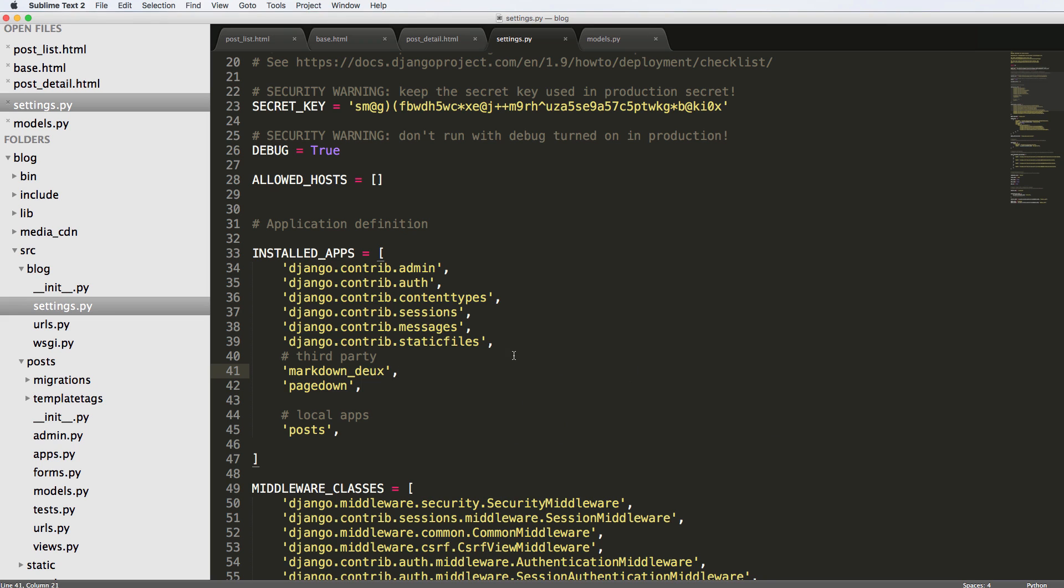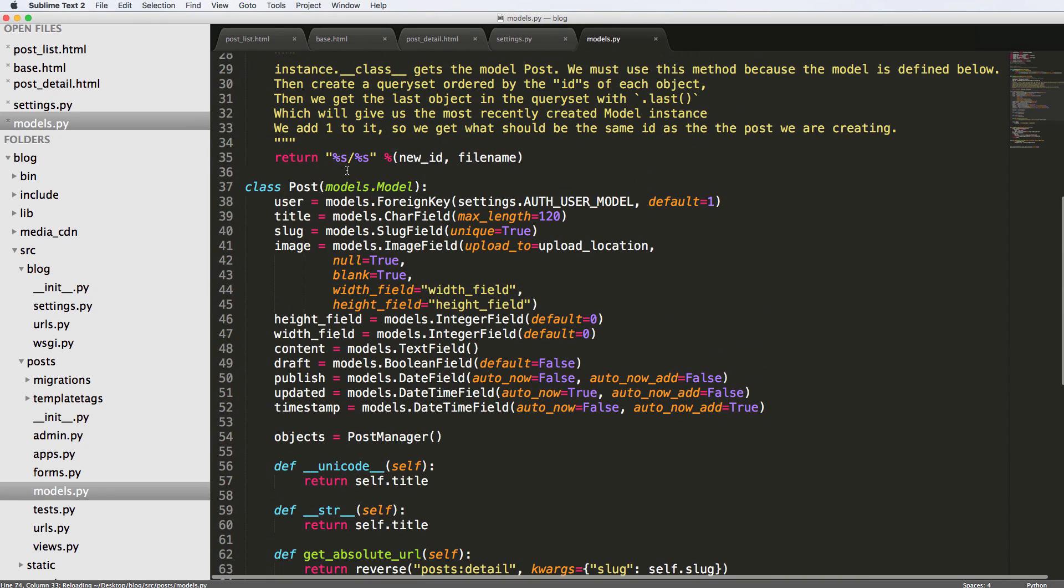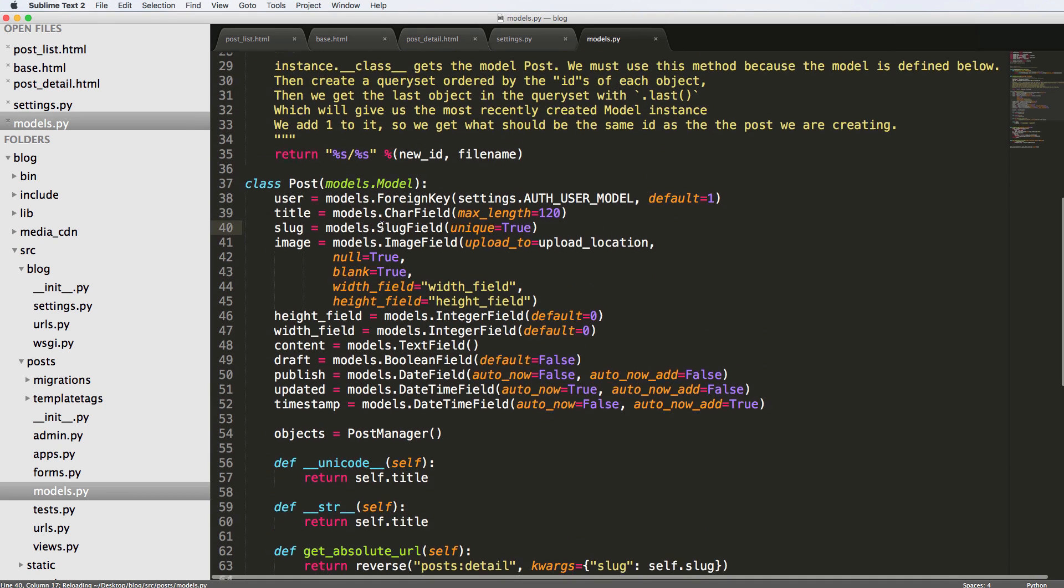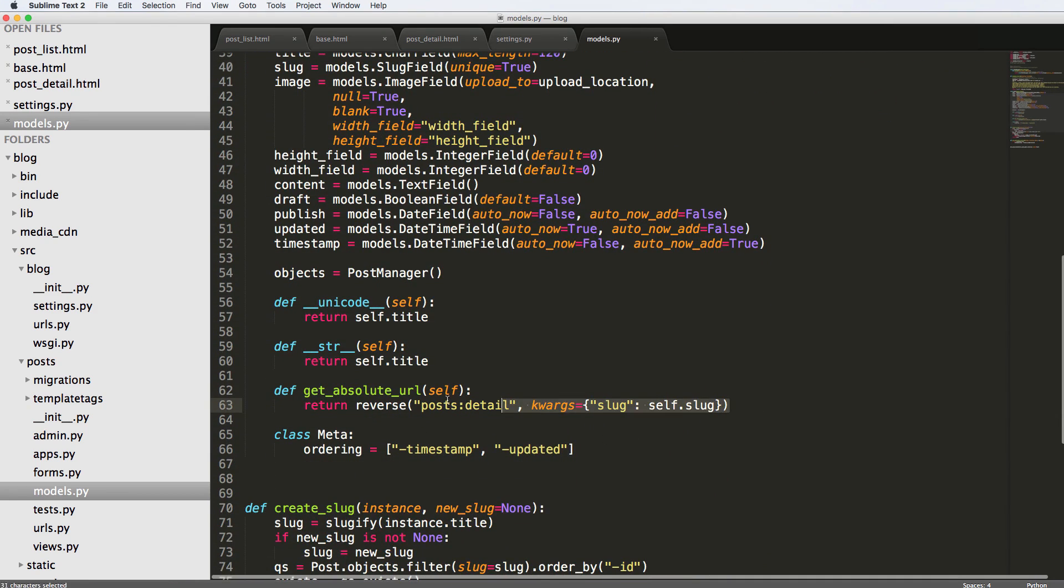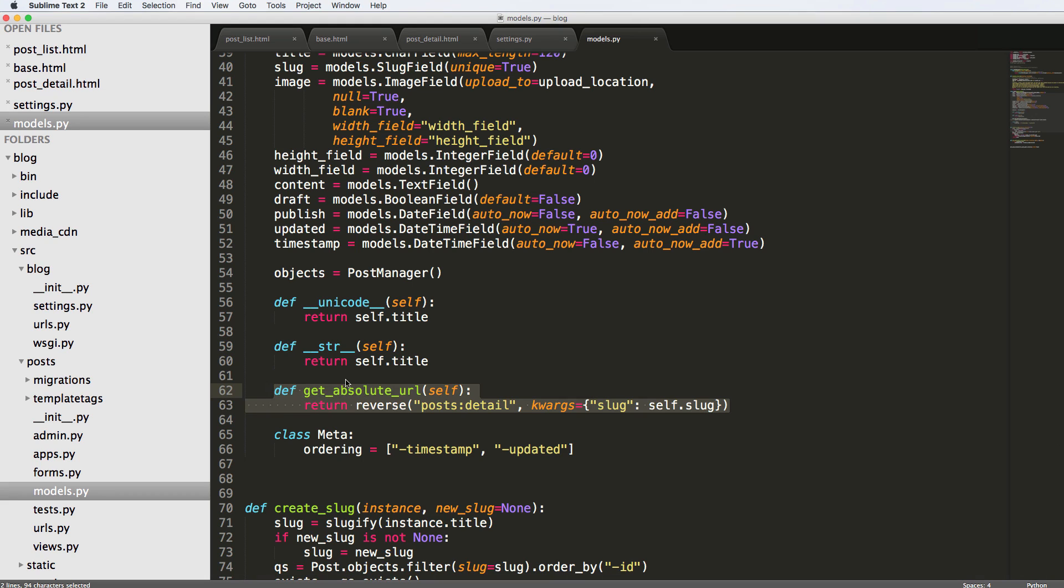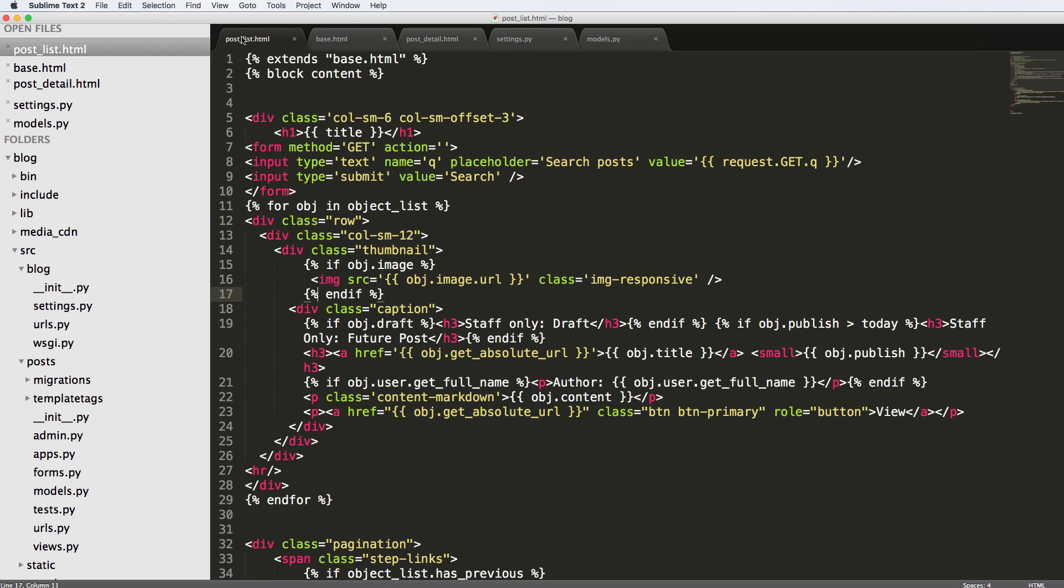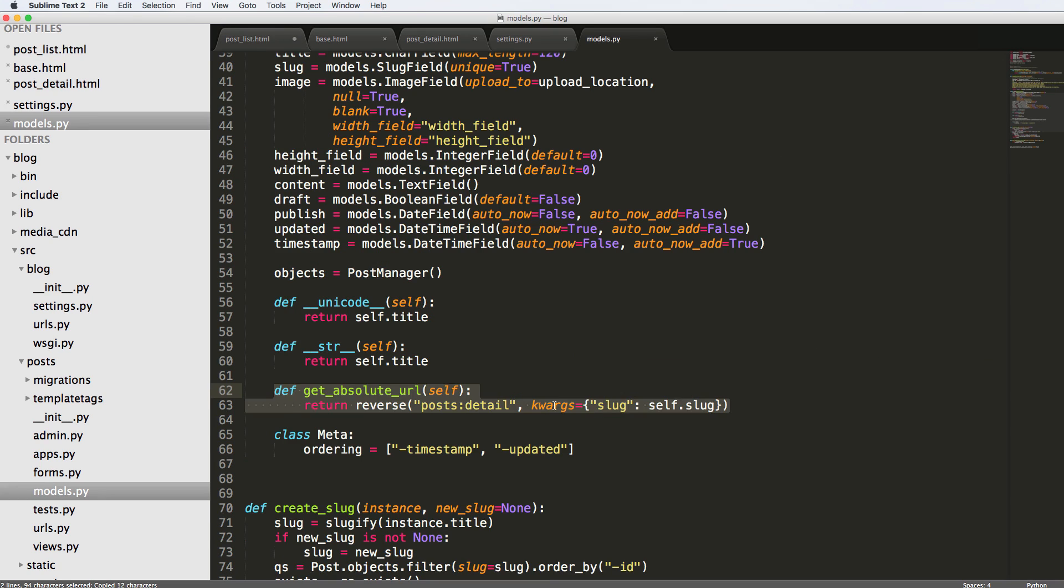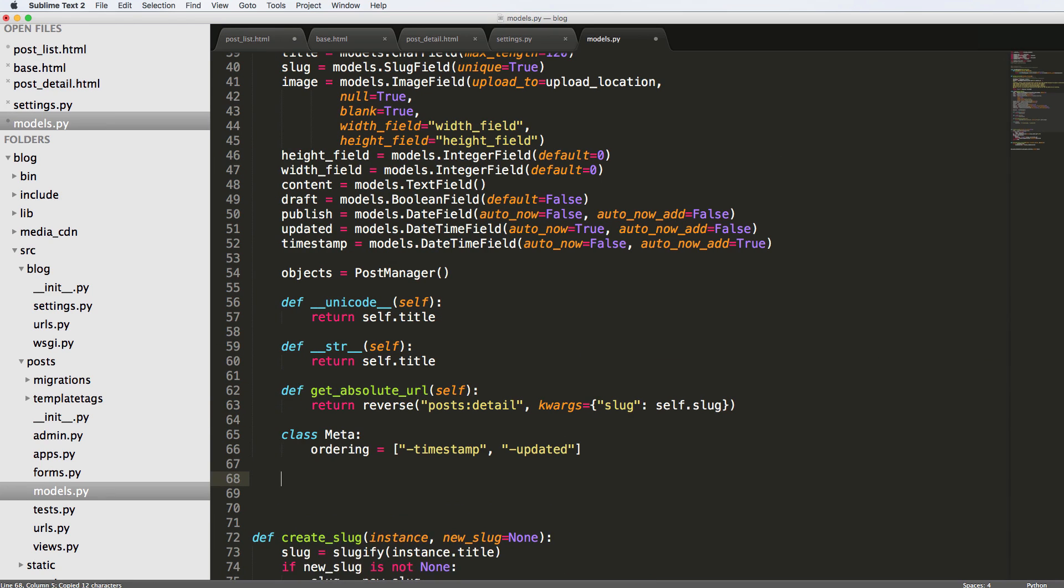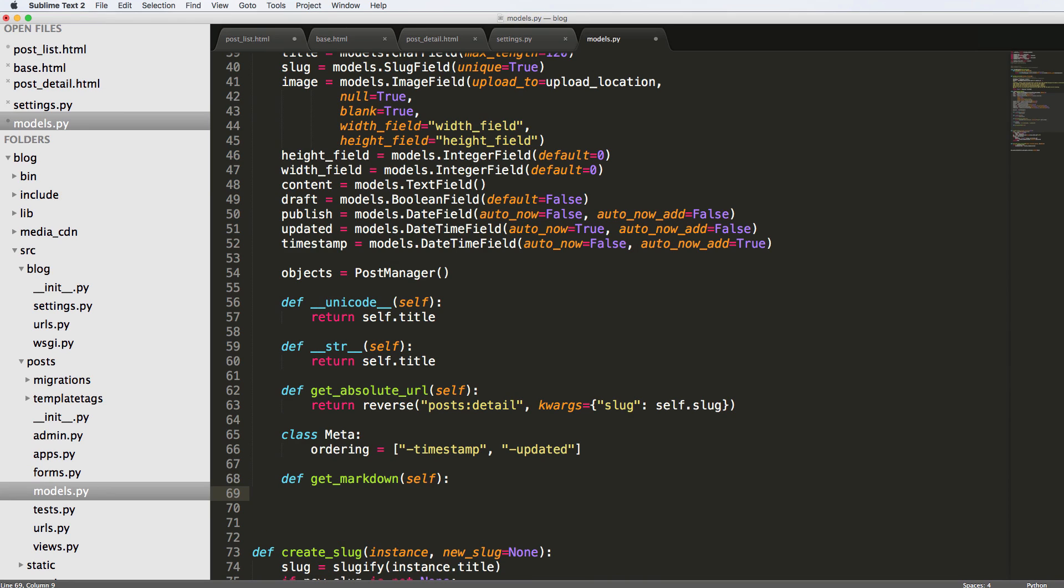So I'm going to go ahead and jump into models.py, where we defined our post model itself. So every time you see a define and then some function name, that is an instance method. So we're just going to create our own version of that. So we can use it inside of our template. And instead of using object.content, we will use object.get_markdown. So let's just call it get_markdown. So that's what we're going to be doing, we're going to make that instance method now inside of our models. And we're going to define get_markdown because that's what we're calling it. So there's a custom method, we're just doing our own thing here.